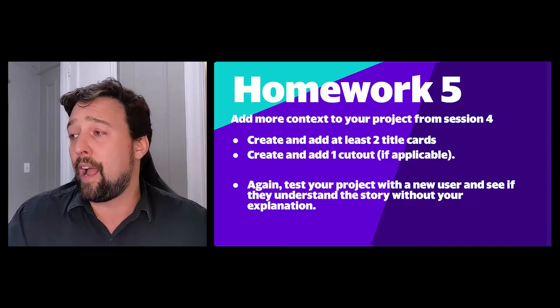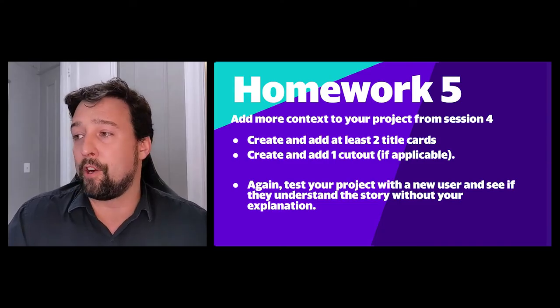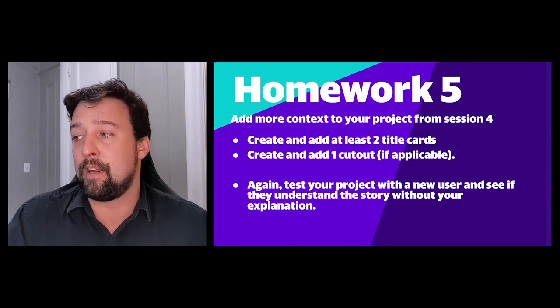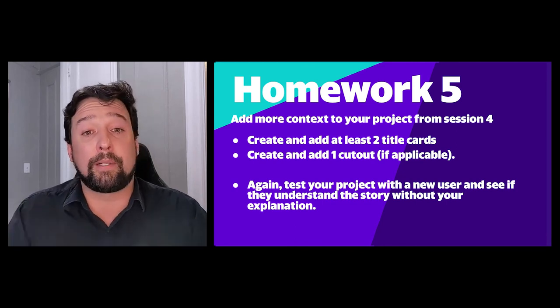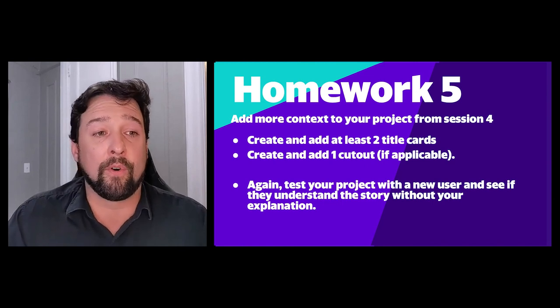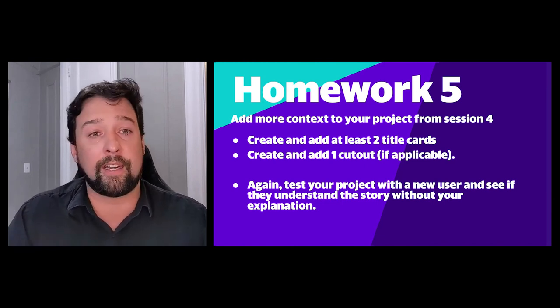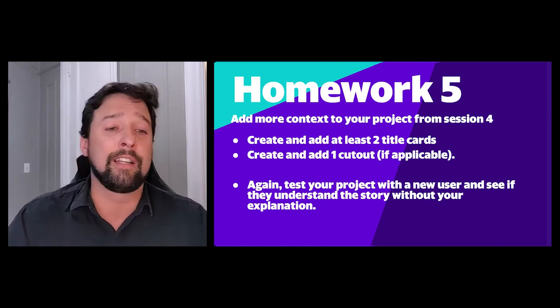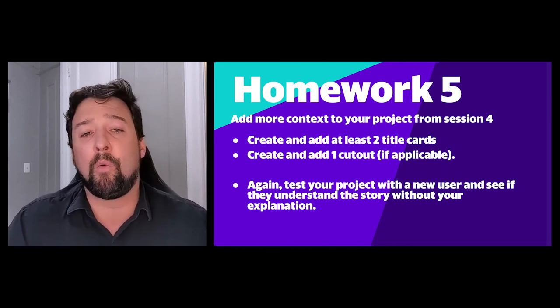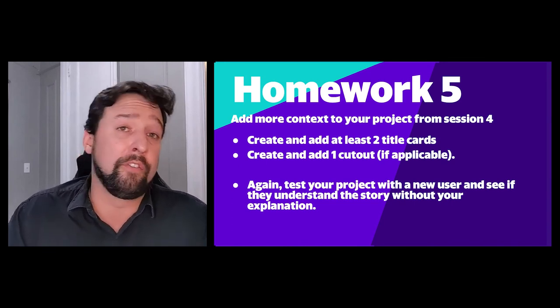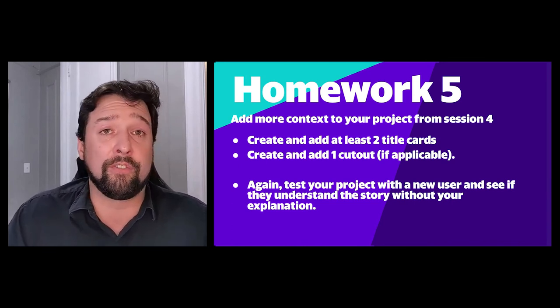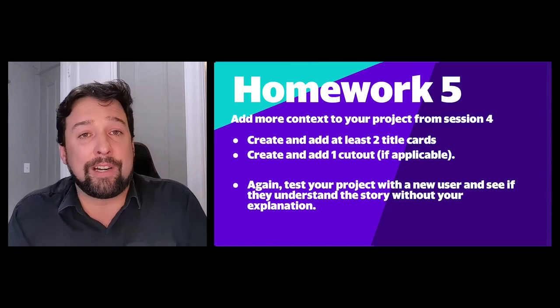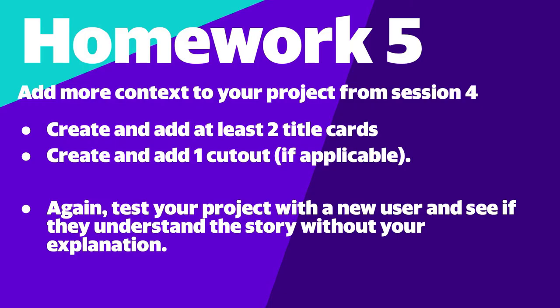So having made some cutouts and added some more context to both our story about the landing and our story about the team and instruments, go ahead and now create some context for your own project in session four. Your session four project had your 3D scenes that were already in there. Add at least two title cards. And if you can, try to create and add a cutout where applicable using either photos that you take yourselves or photos that you've licensed from the internet. Again, now take this new contextualized version of your story, test it with a user, and see if they understand the story that you're trying to tell without you providing any precursor explanation. Give that a go and we'll see you in session six to talk about how to package this so that you can actually put it on a website or an article. See you then.